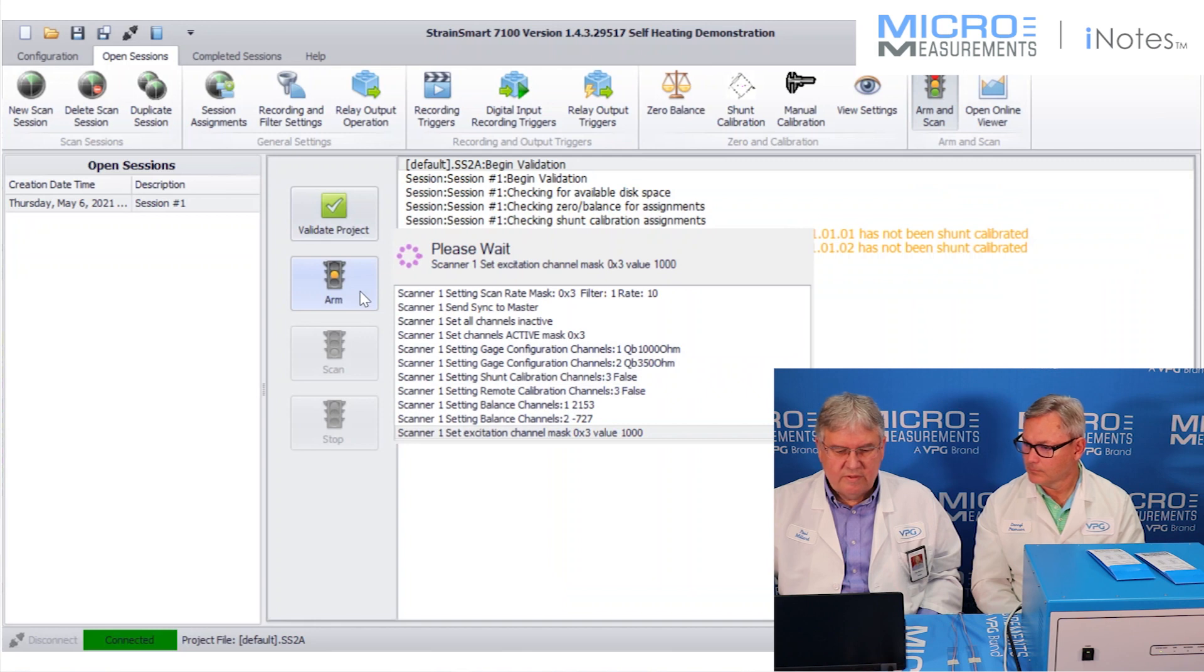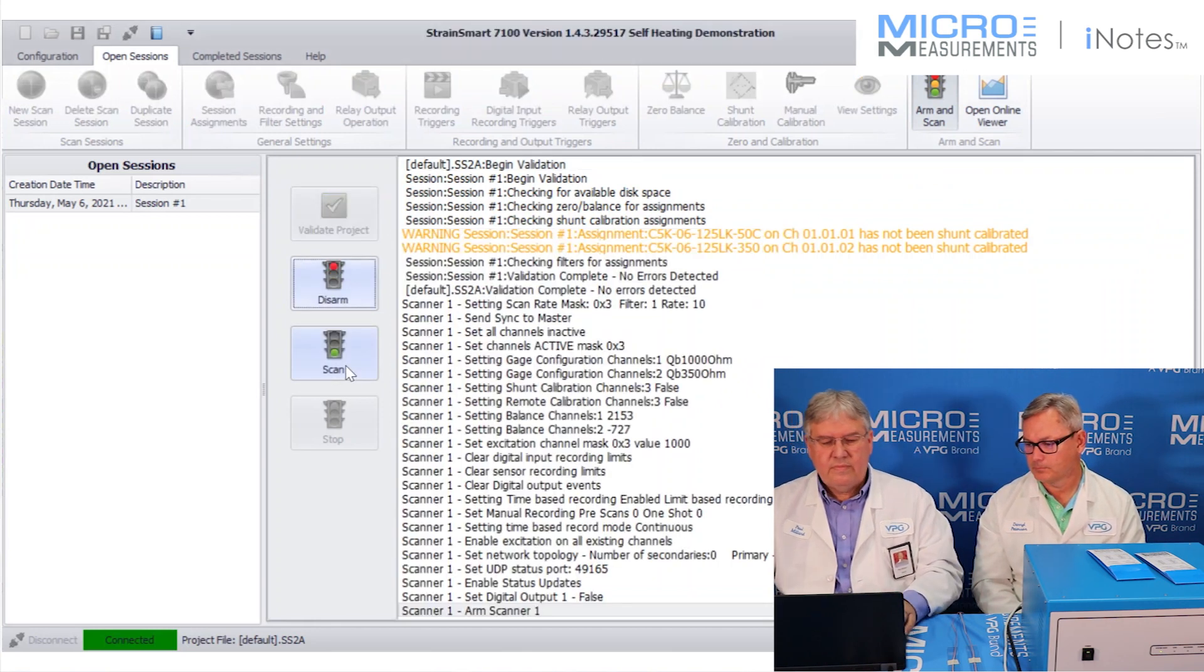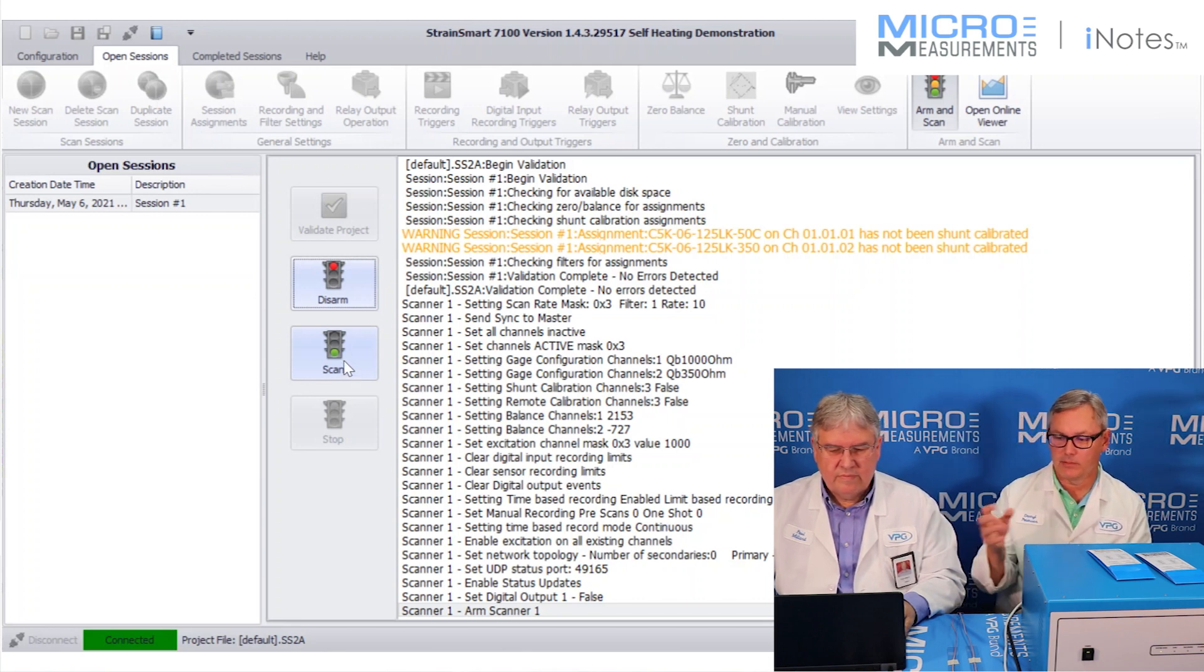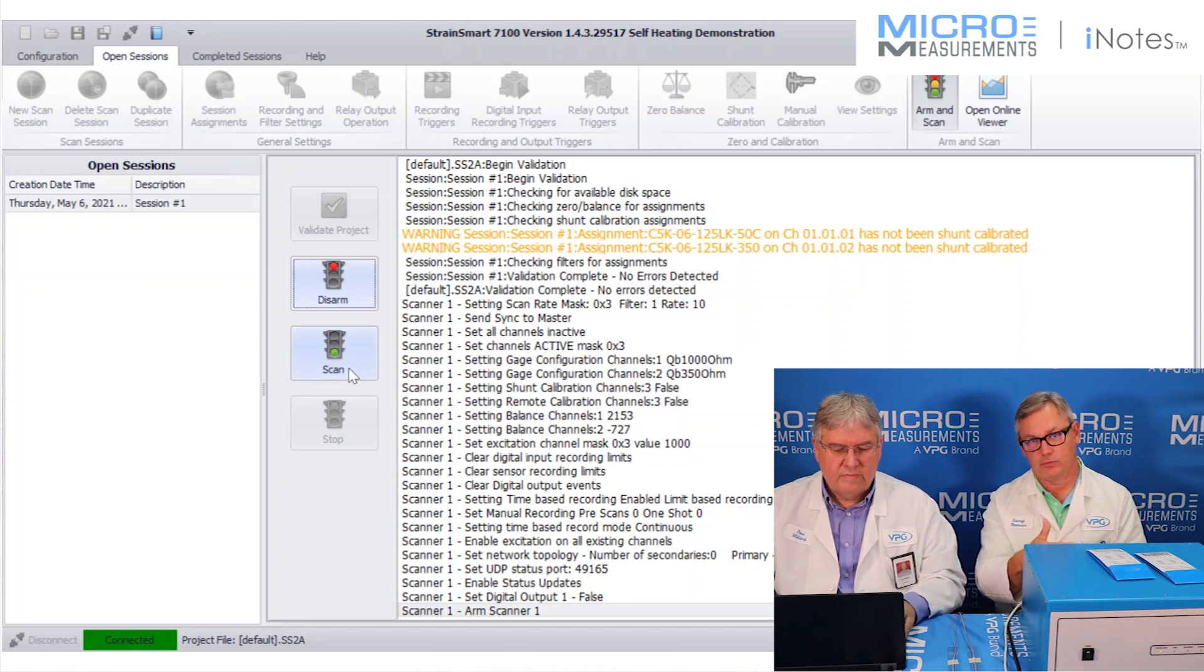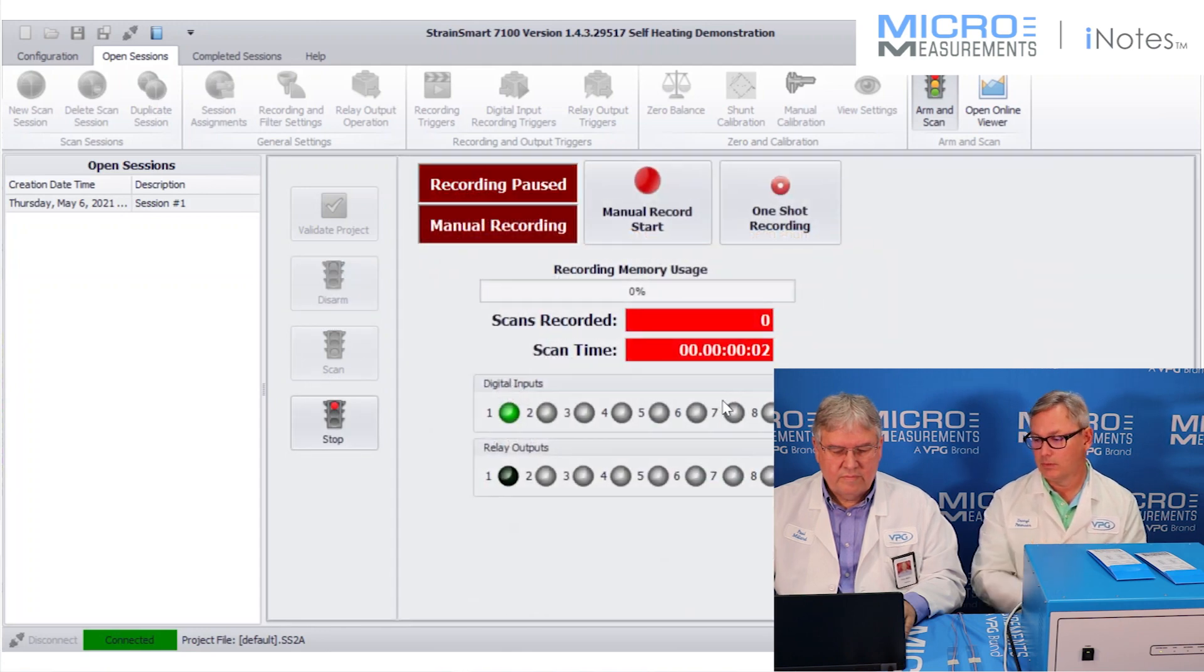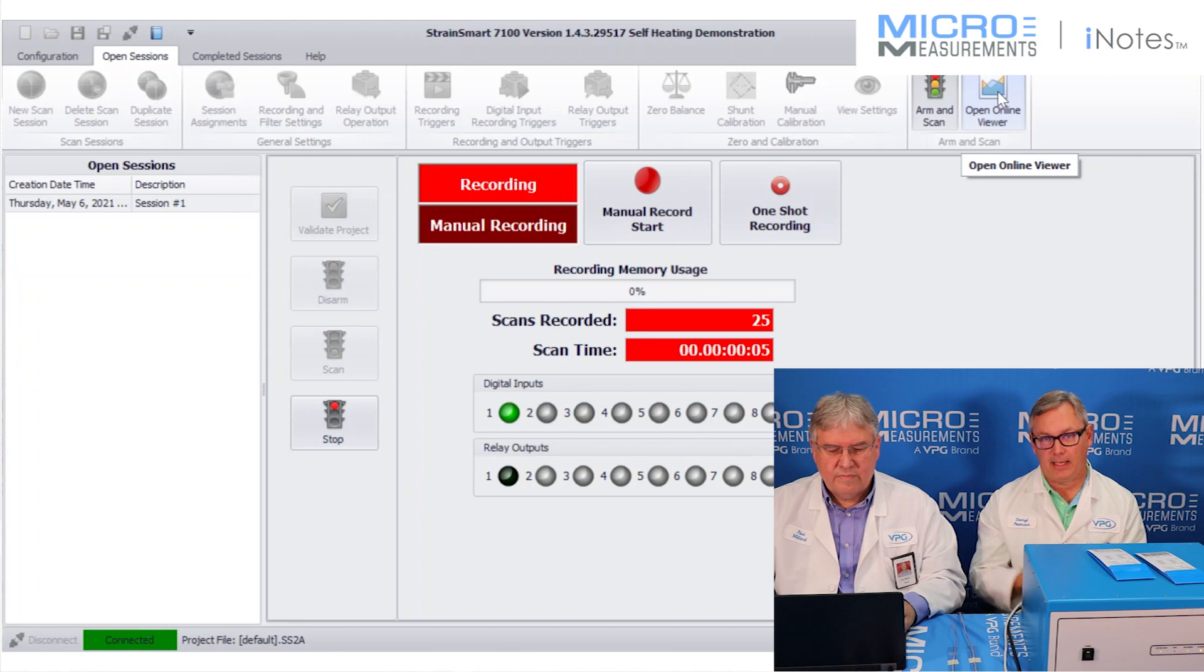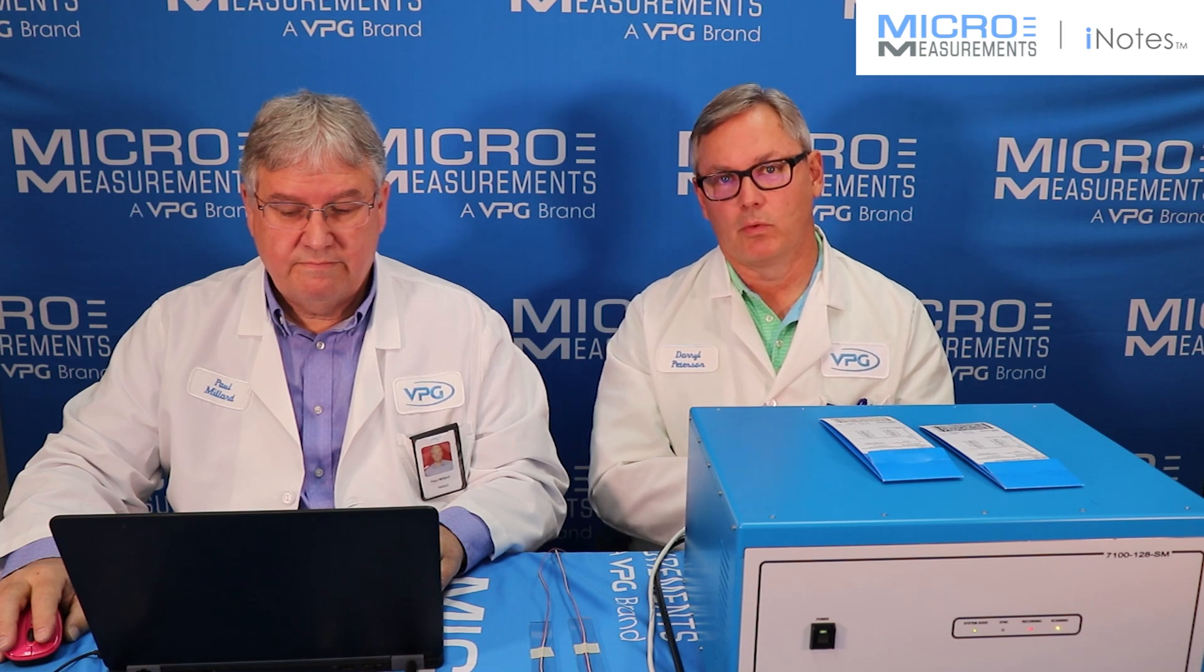So now we're going to arm it. And then he's going to start scanning. Arming is when the computer basically passes information over to the scanner to tell it what we want it to do, such as how fast to record and what channels to record. And then he's going to click on the scan button. And now it starts to run. So with our data acquisition systems, scanning and recording are actually two different things. In our case, we're going to scan and record at the exact same rate. But you don't have to do that if you don't want to. You could scan really fast and very slowly record if you want to to try to maybe make a smaller file size.